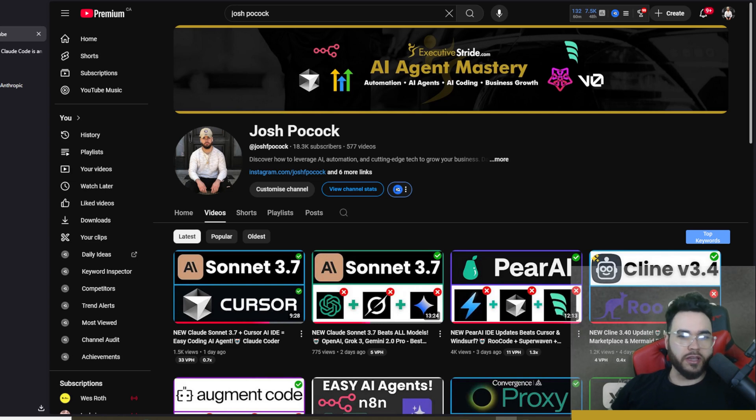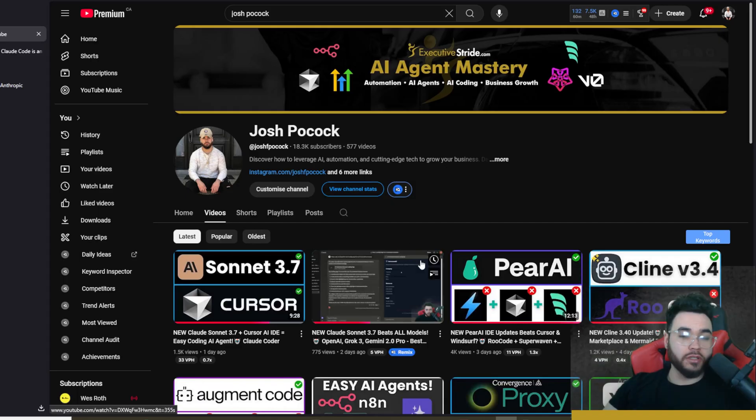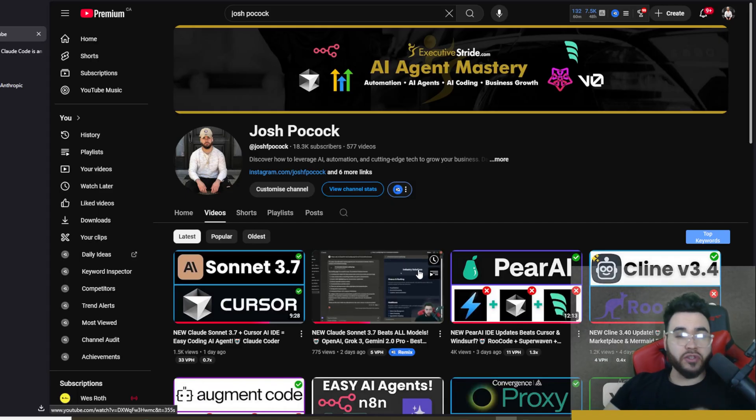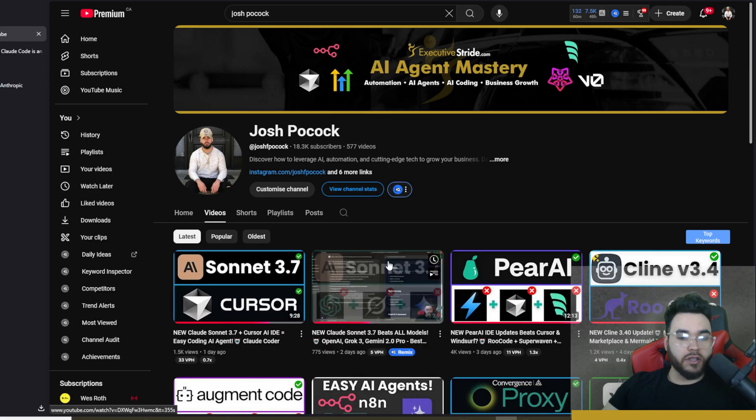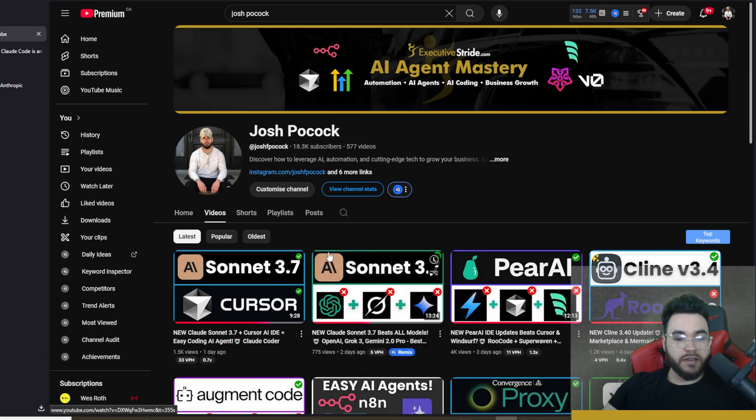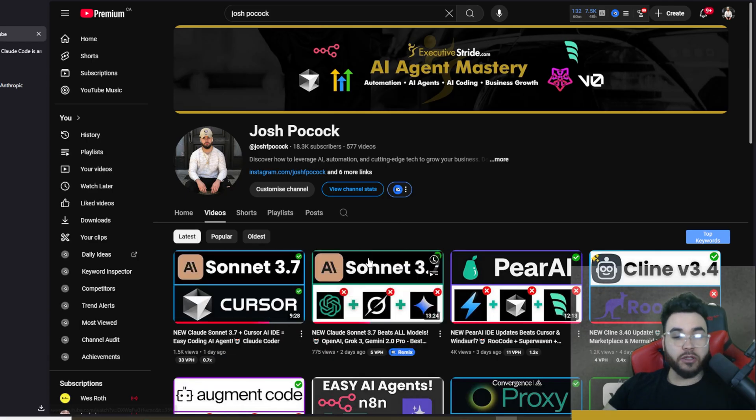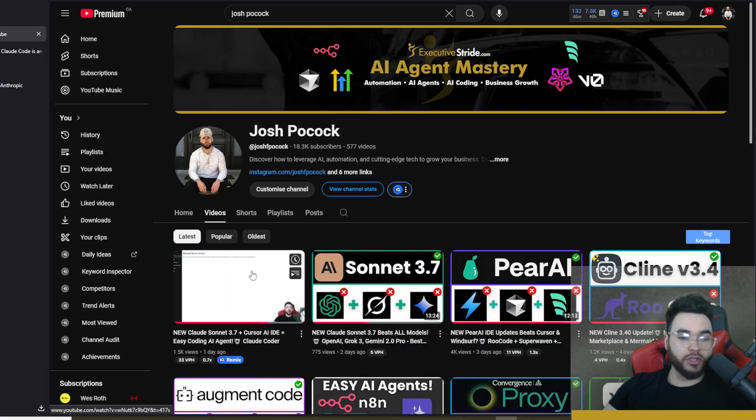All right guys, so in the last week there's been a lot of new updates in the AI space. We had Claude Sonnet 3.7, today we just got GPT 4.5, the list goes on and on. And the last couple days we've been covering Claude Sonnet 3.7, showing you how the benchmarks are very crazy. We also did a video showing you how to use it within Cursor.